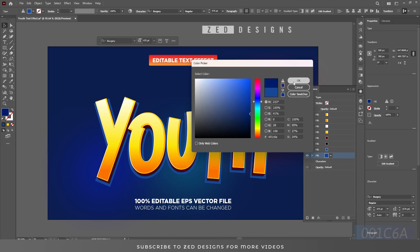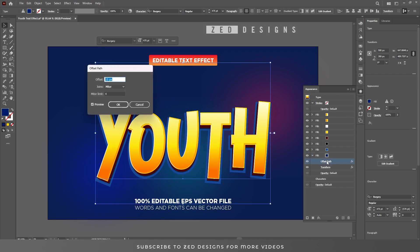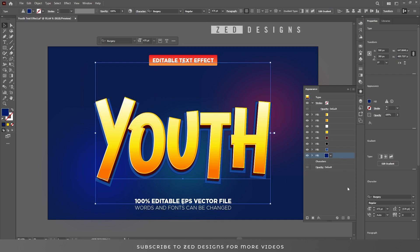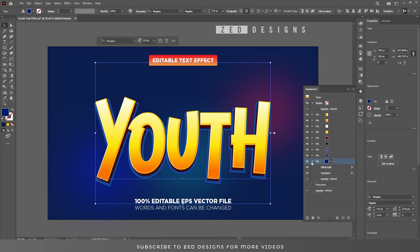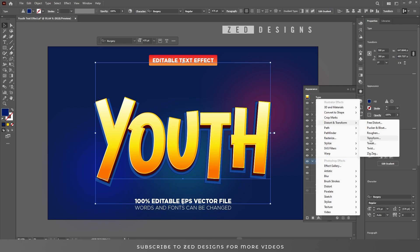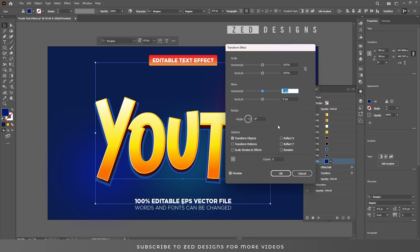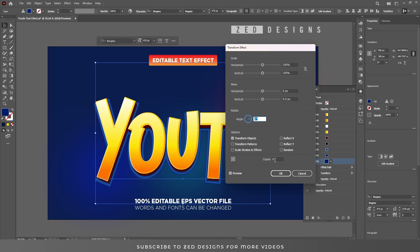Click on the arrow, click on Offset Path, and change the value to 11 pixel, then click OK. Duplicate this layer, select it, click on the arrow, and apply one more Transform effect. Go to Effect > Distort and Transform > Transform and click Apply New Effect. In the Move section keep horizontal at 0 pixel, apply 0.5 pixel for vertical, and change the Copies to 28, then click OK.